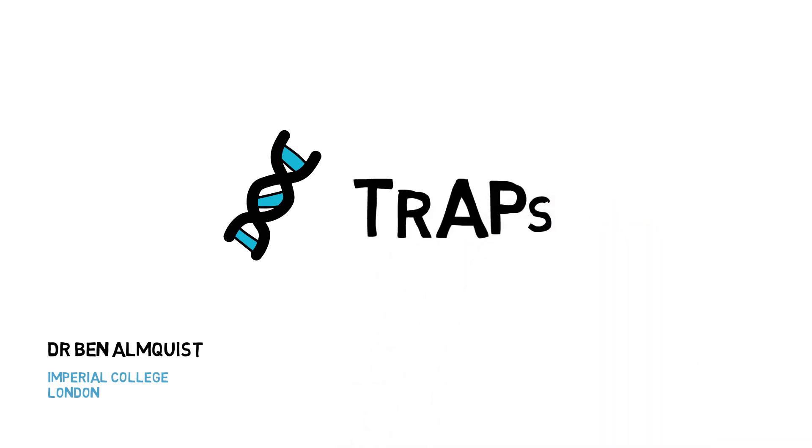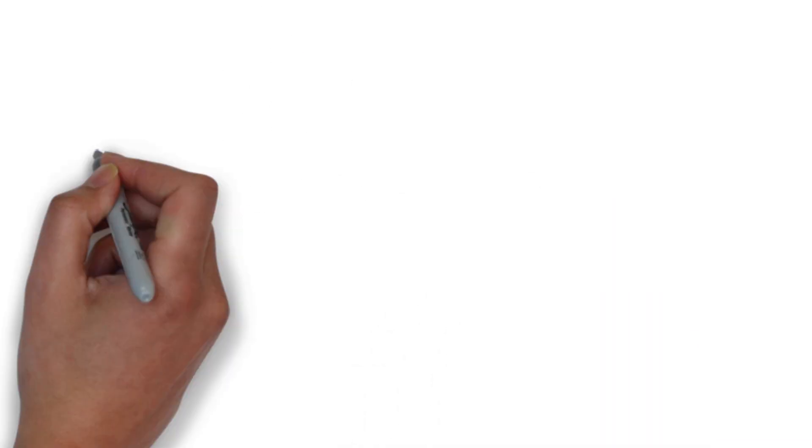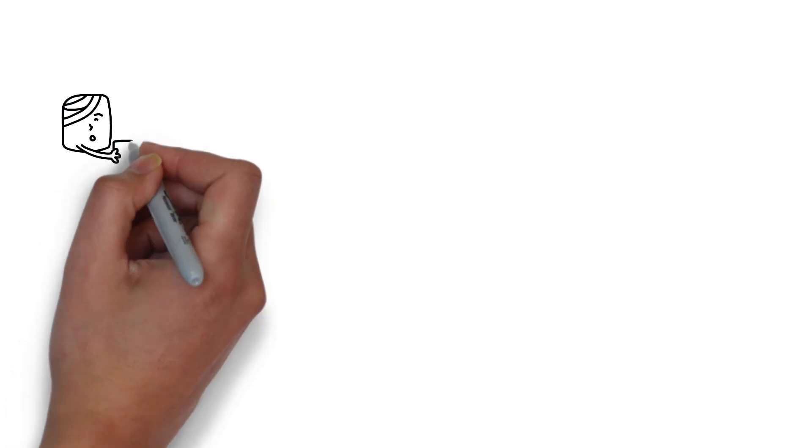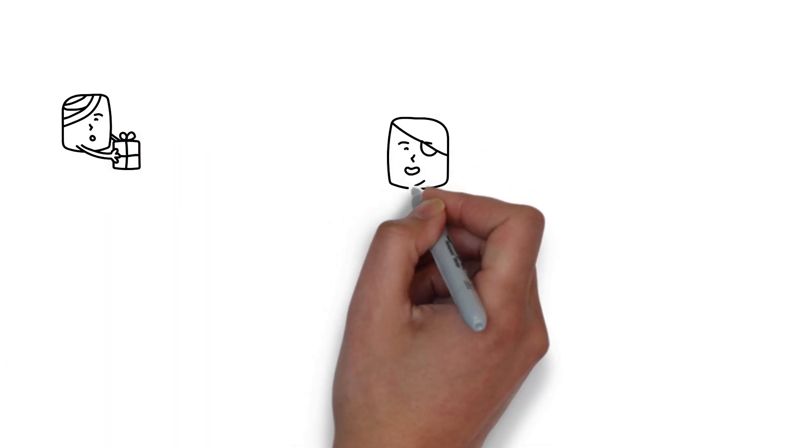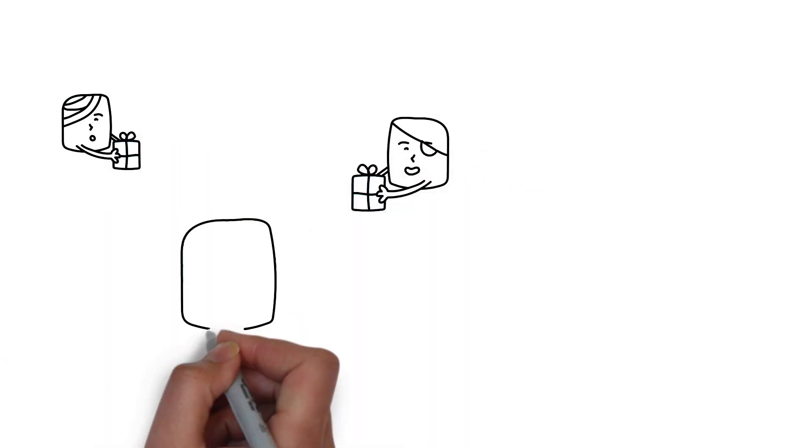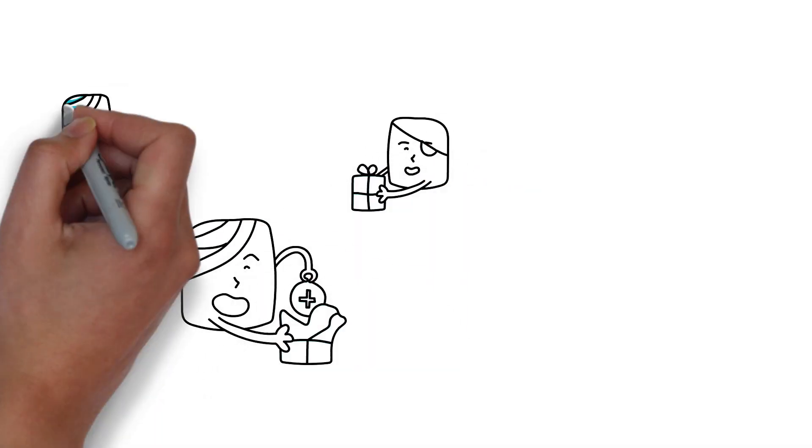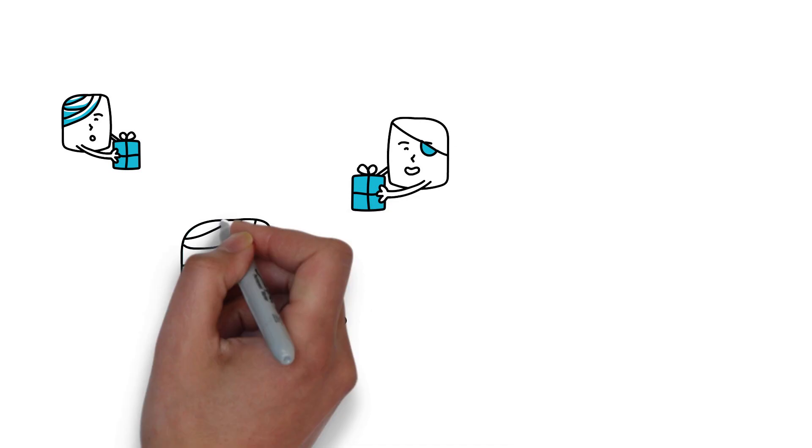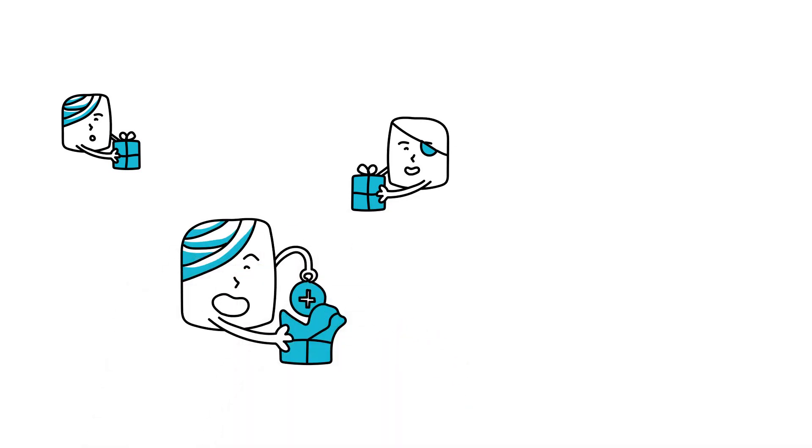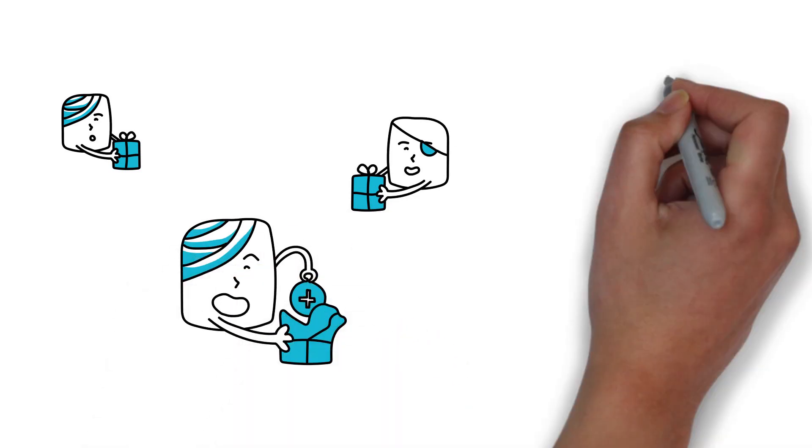Here's how it works. When TRAPs are deployed, the cells around the wound grab and open them like a package. And not just any package, but one that contains the exact therapeutics the surrounding cells need for healing.